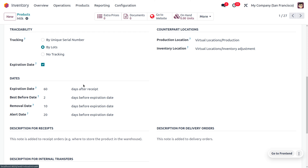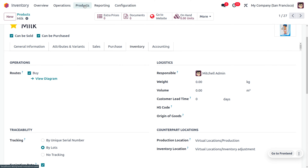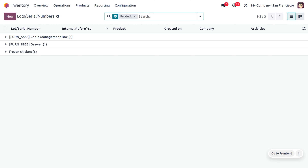The 'Days After Receipt' field is set to 60, meaning once you purchase this product today, it can be used for 60 days. We can set a removal day before expiration — for example, remove items from inventory 10 days before expiry. We can also set an alert to suppliers 20 days before expiry, and a best-before date two days before expiry. These details are configured, and expiration dates can also be managed from the Lots and Serial Numbers section.